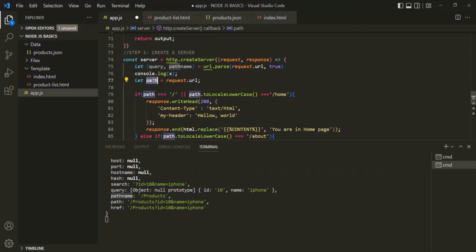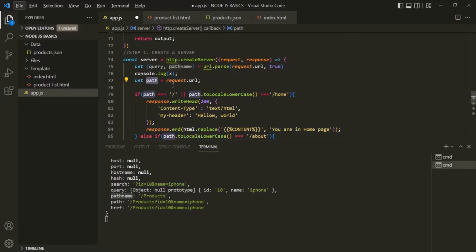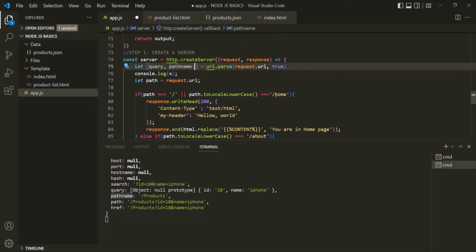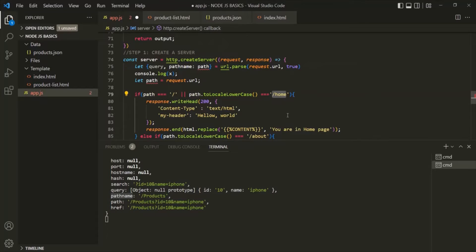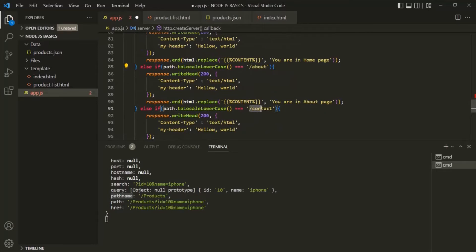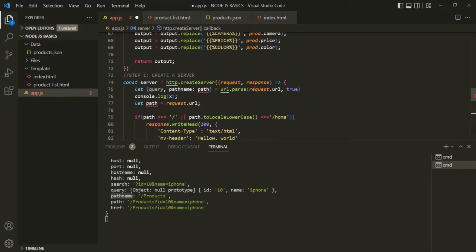If the user entered root URL slash about, then about will be assigned to this path. But if the user typed root URL slash about with a question mark and a query string like name, in that case that complete URL would be assigned to this path — but we don't want that. To this path, we simply want to assign the resource name. So for pathname, I am going to specify an alias and call it path. This path will store values like slash home, slash about, slash contacts, slash products.